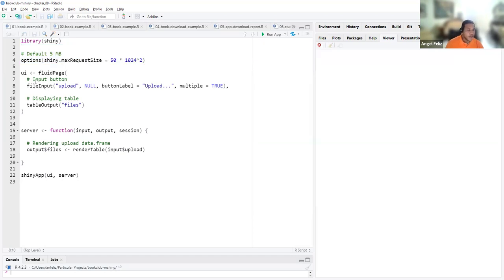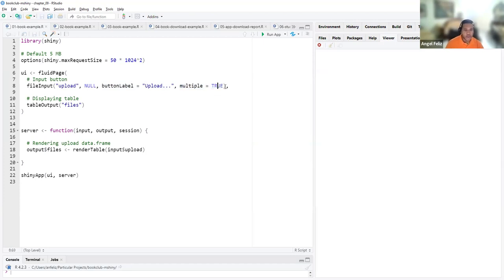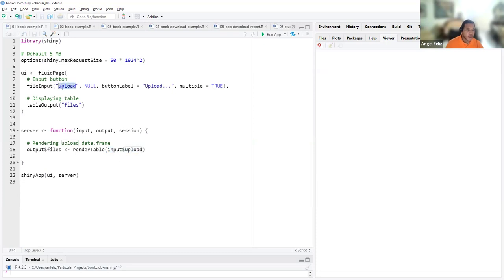Starting with the UI, you need to have a file input button with an id, and optionally a label for the button. You also have the argument `multiple` if you want to pick more than one file. Here we just display a table and look at which information we have under the upload input in the server part — let's run it.